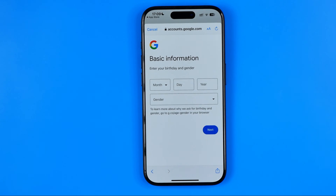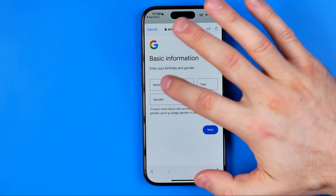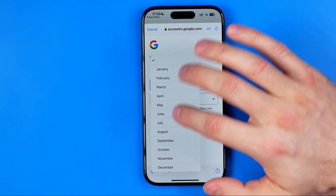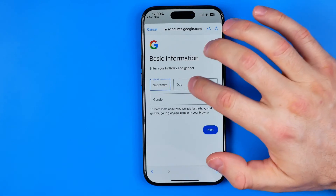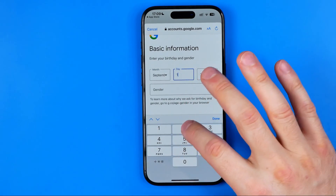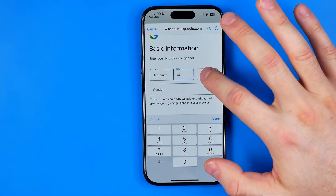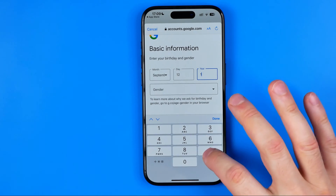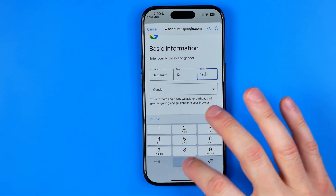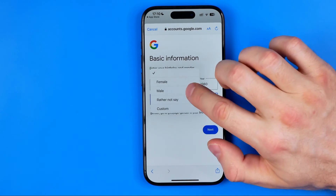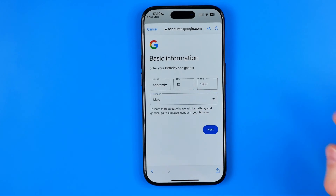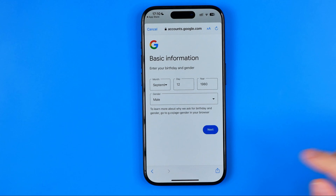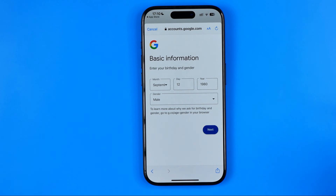On the next step we need to enter our basic information such as month, day, year, and gender. To continue, hit next.